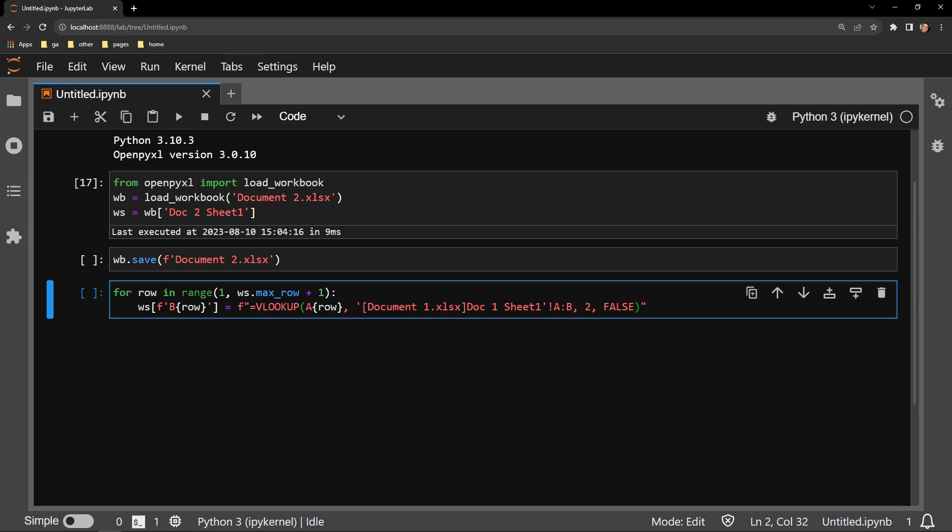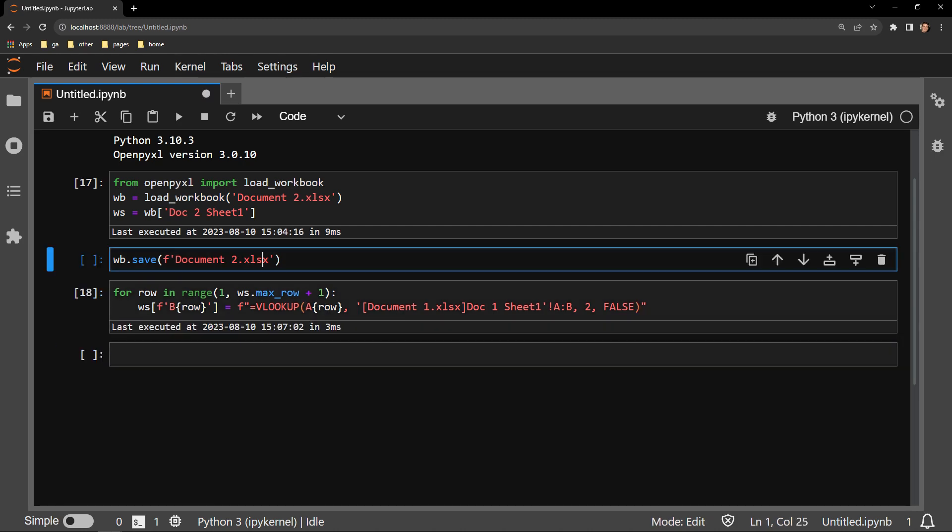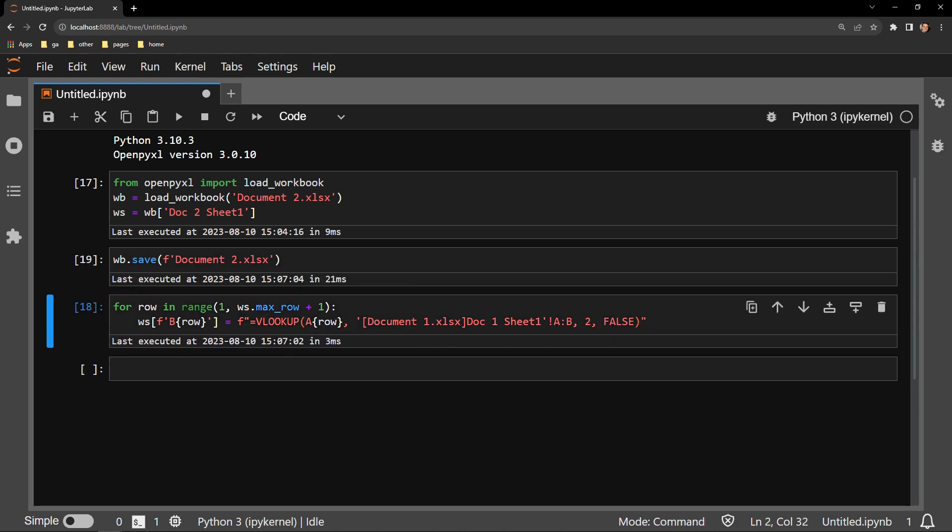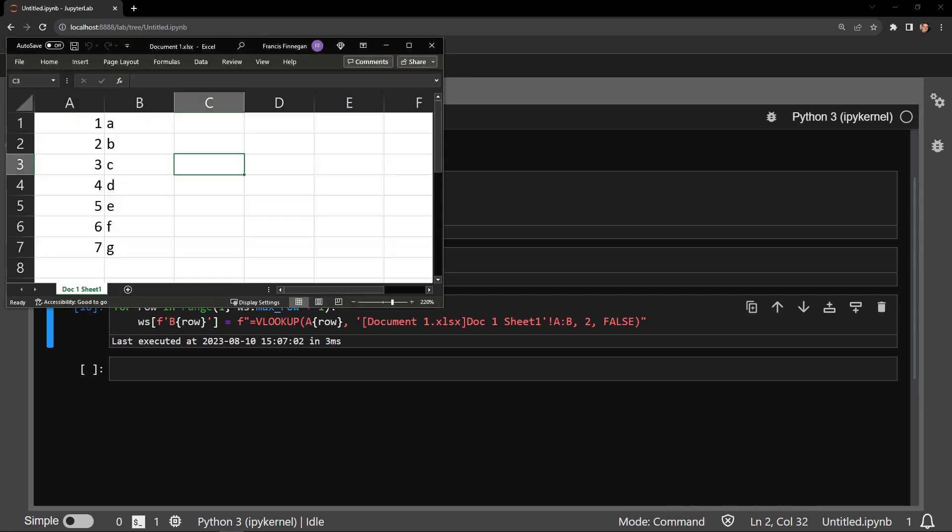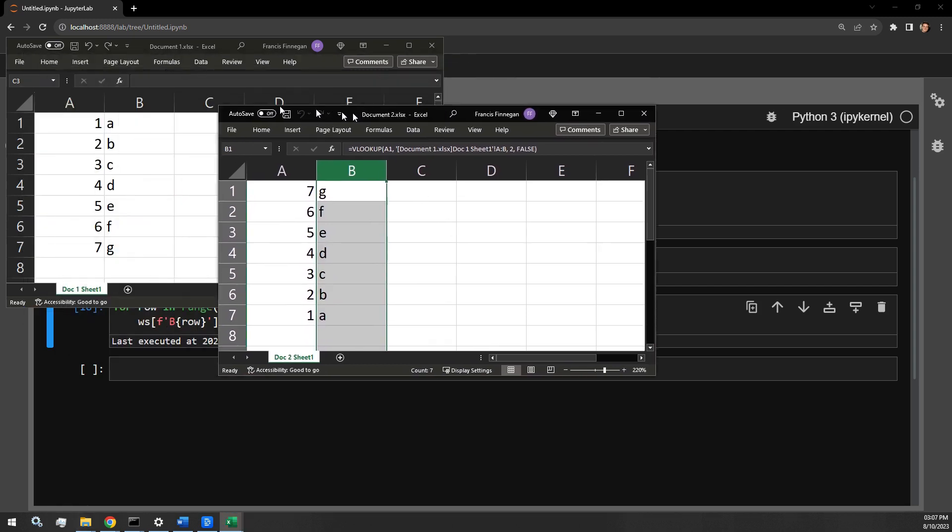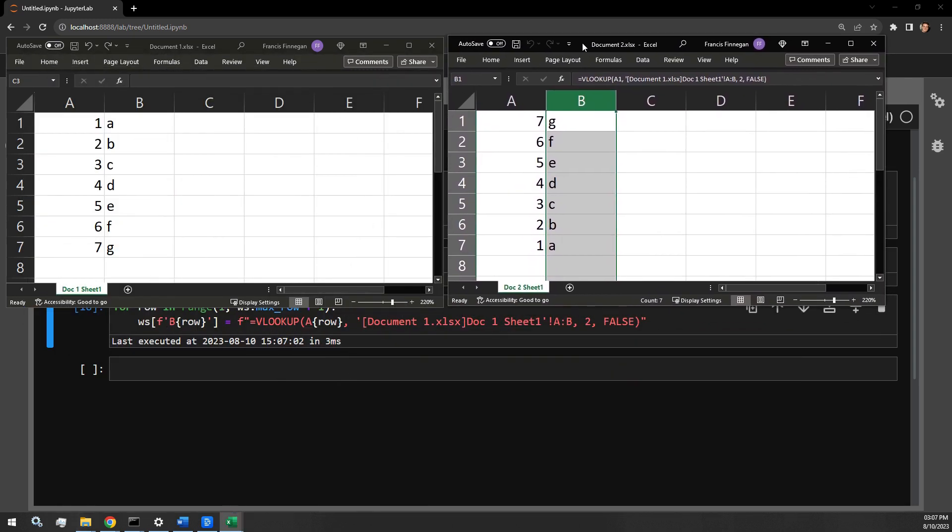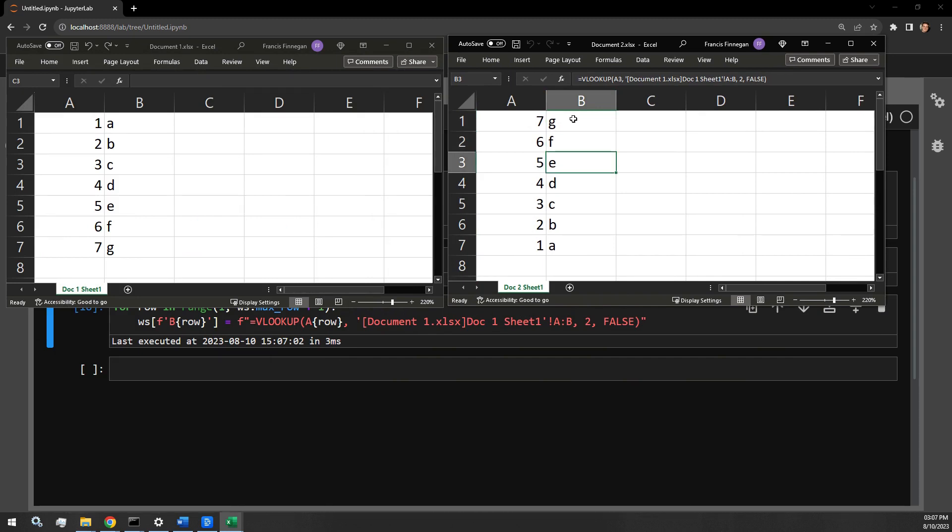I'll execute this cell now. I'll save the workbook and reopen it to check the work. And here you can see side by side, Document2 is now returning the correct letter for any given row based upon the values that are contained in Document1.